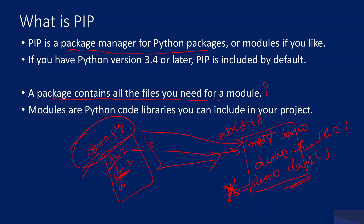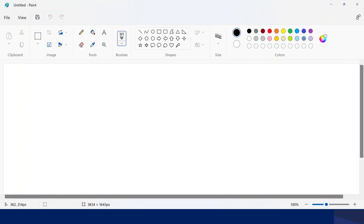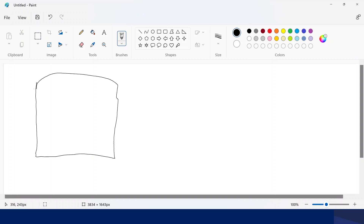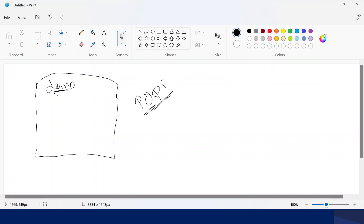In this example, the module is available inside your local system, which is why you can use the import syntax directly. But in real time, many modules that we want to use are converted as packages and those packages are available in some repository — an online library. Let's say I created a module called 'demo' and I create a package for it and store it in an online repository.